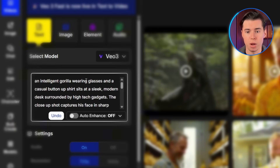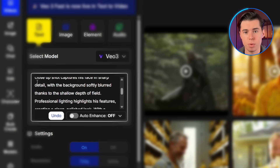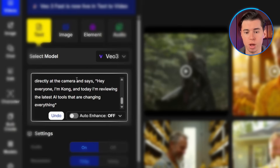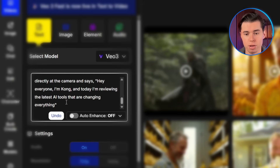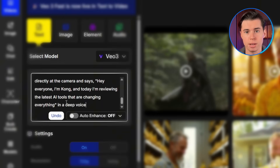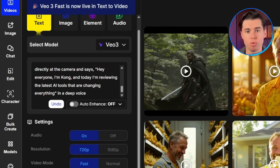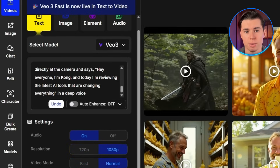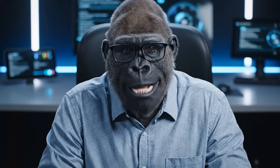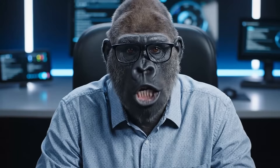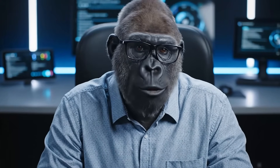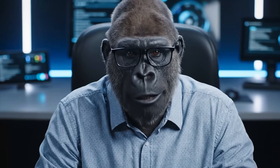Notice how I structured this: character description first with specific details like the glasses and shirt, camera angle in the middle with professional lighting, and the dialogue at the end using 'he says' followed by the exact words. The 'he says' format is key for VO3's voice synthesis — the model recognizes this phrasing and will automatically sync lips and facial expressions with the dialogue. You can also add details like 'in a deep voice' or 'excitedly' to fine-tune delivery. I'll set the quality to 1080p, choose normal video mode, and hit create. Look at how natural the gorilla looks in this professional setting — the voice delivery feels completely authentic.